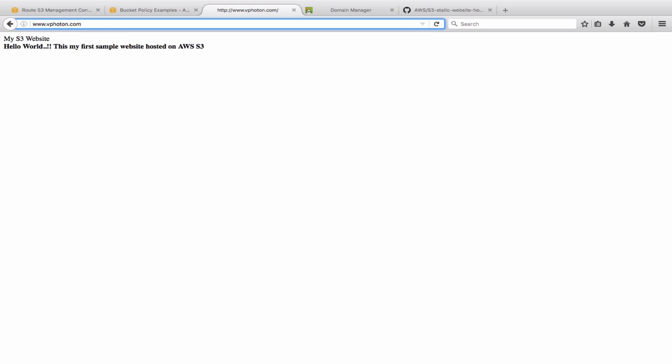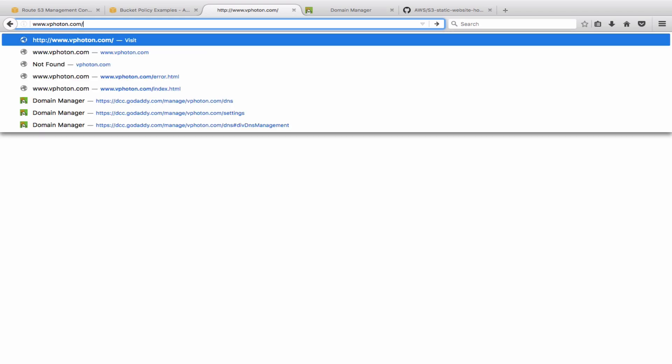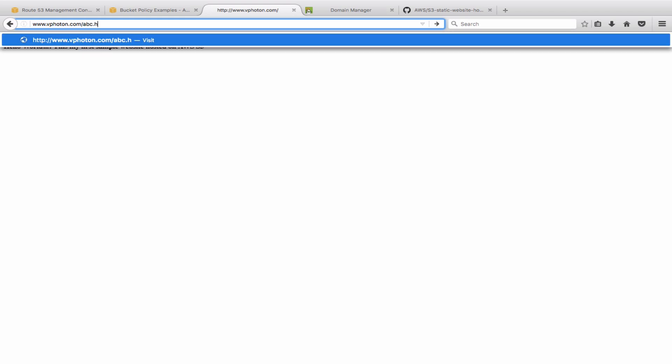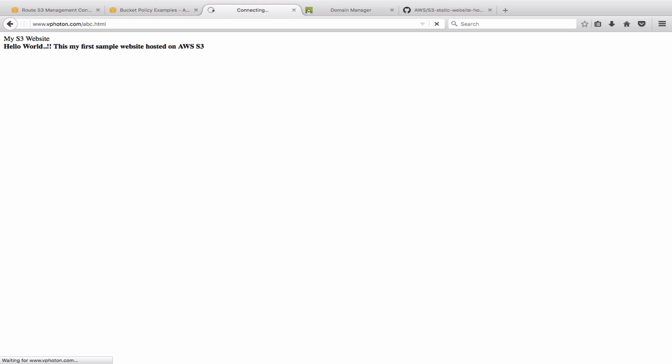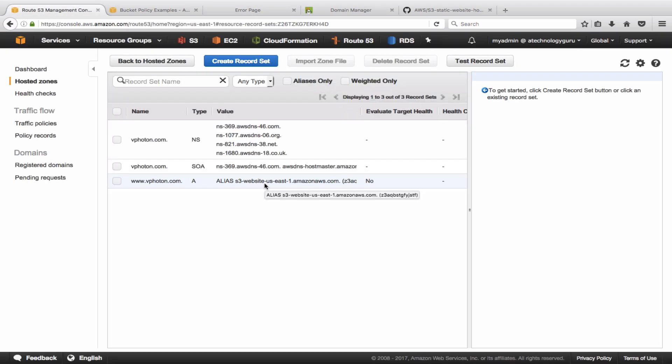So let's now try to test the error page. So let's say if I go here and say abc.html. All right, so because that page does not exist, so basically it says 'Oops, page does not exist.' So that verifies that the error.html is also functioning.